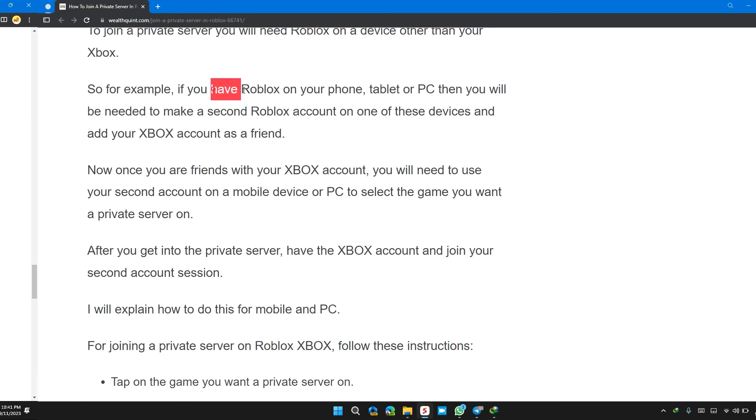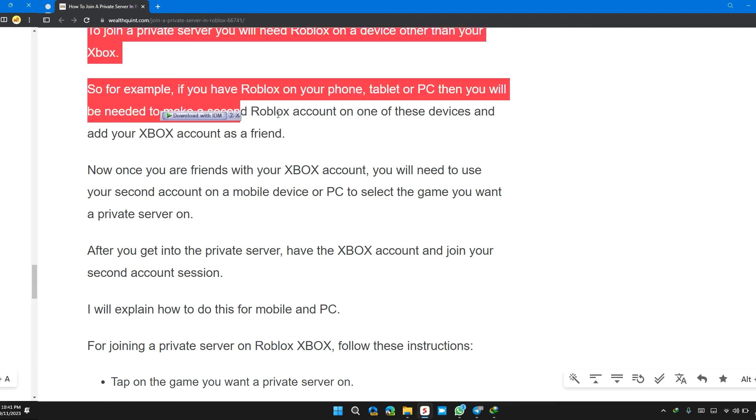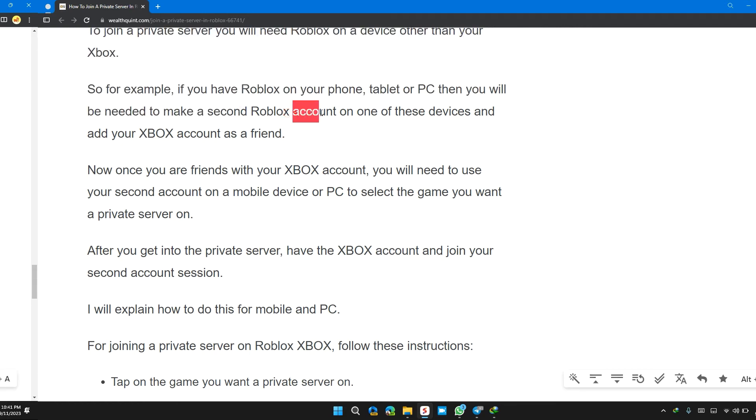So for example, if you have Roblox on your phone, tablet, or PC, you will need to make a second account on one of these devices and add your Xbox account as a friend.